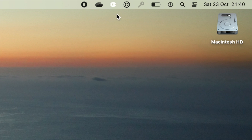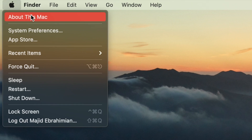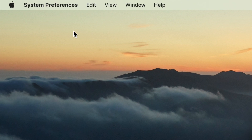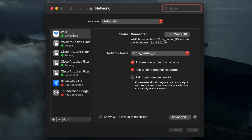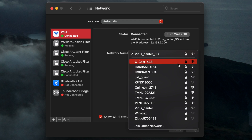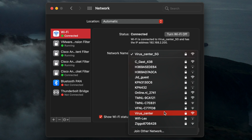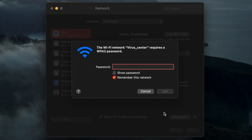If the Wi-Fi icon is not in the menu bar, go to System Preferences, then Network. The Wi-Fi window should open; otherwise select it on the left side. Then enable 'Show Wi-Fi Status in the menu bar.' Select your Wi-Fi network in the same window and provide the password to connect to it.